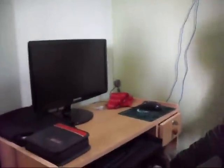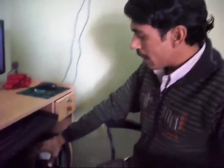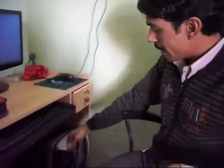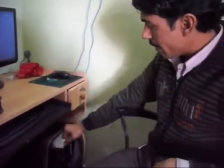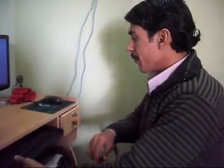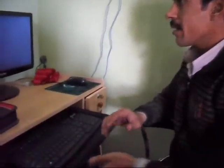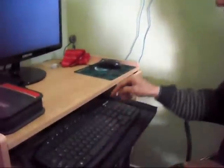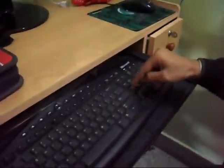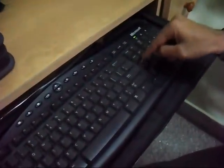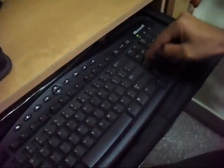First of all, you have to keep your Windows XP CD in your CD drive and then press the delete button. Now your CD is booting.